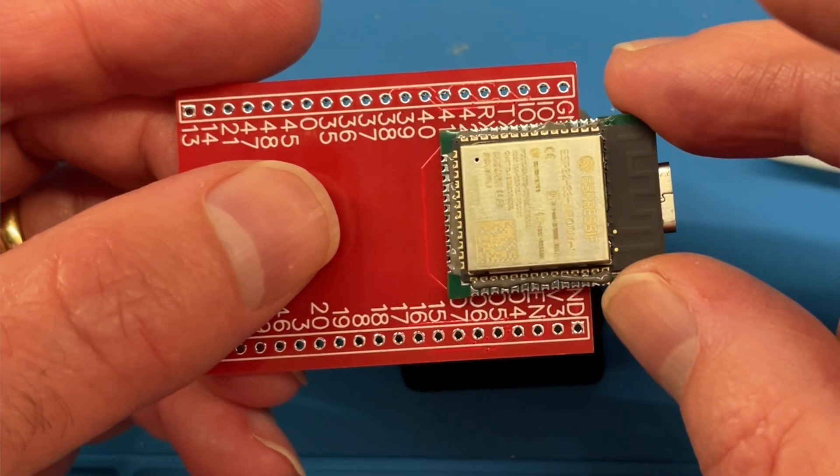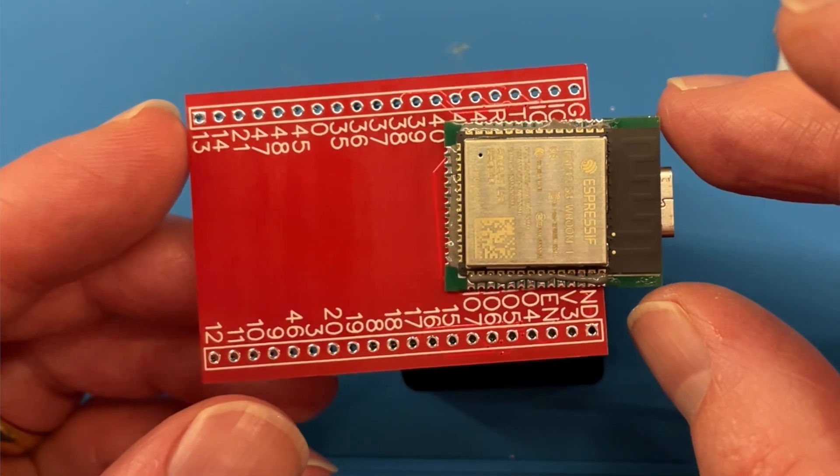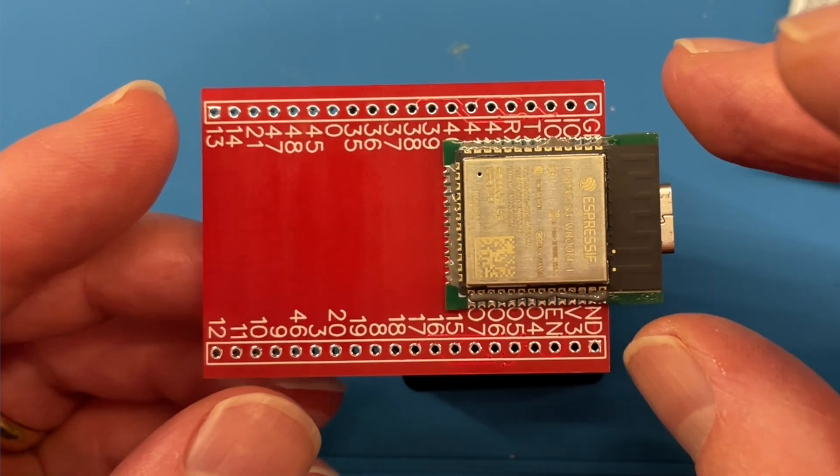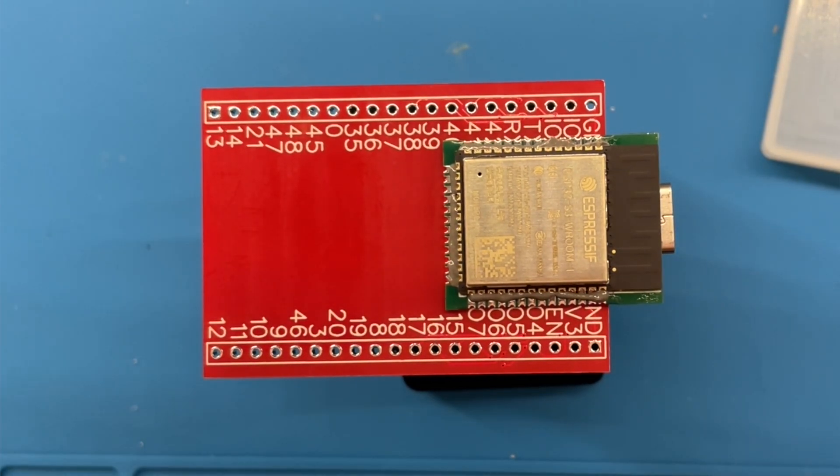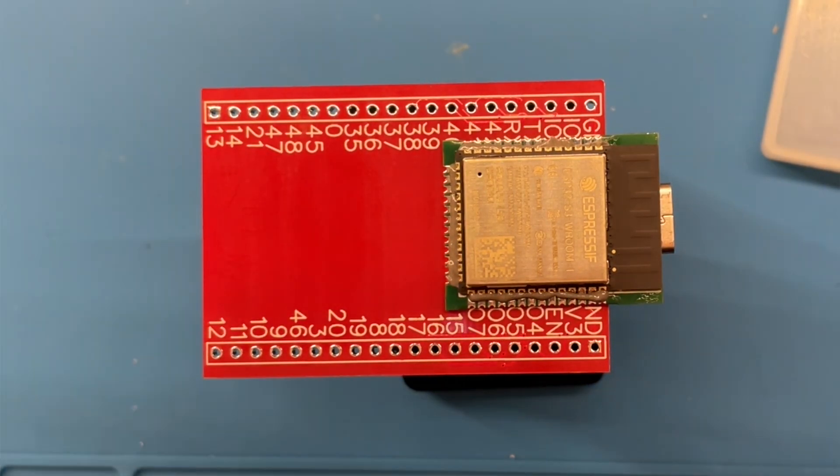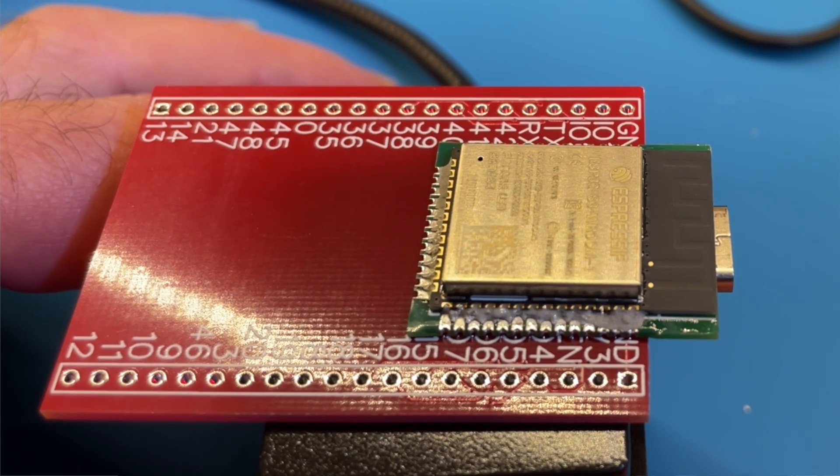And then we'll just position the module in place. Since we've got components on the bottom of the board, I'm going to use the breadboard adapter to lift the board off the hot plate. I'm hoping that the heat will transfer through it and it will get hot enough.